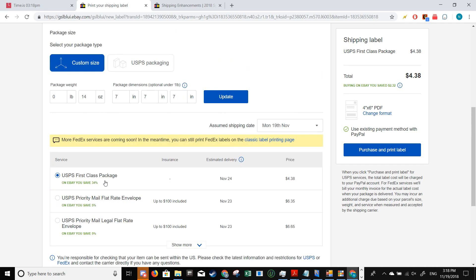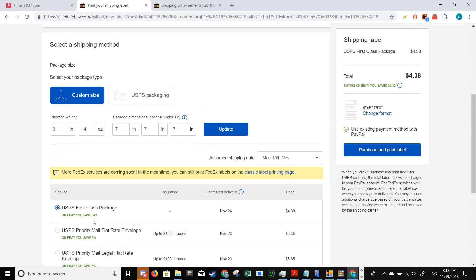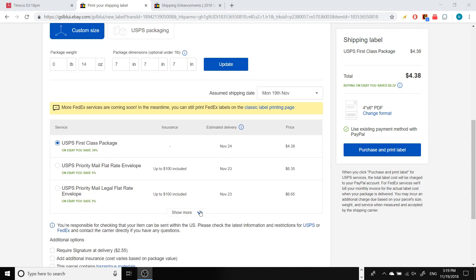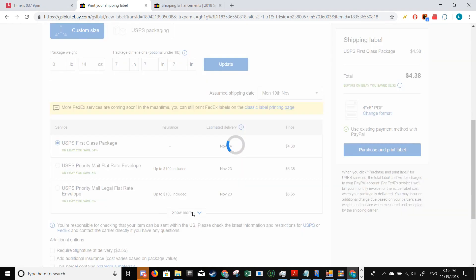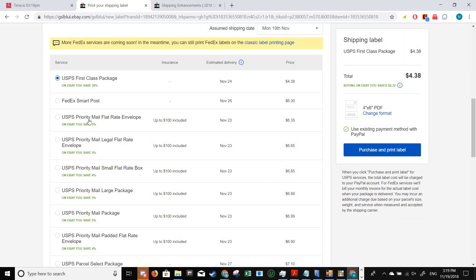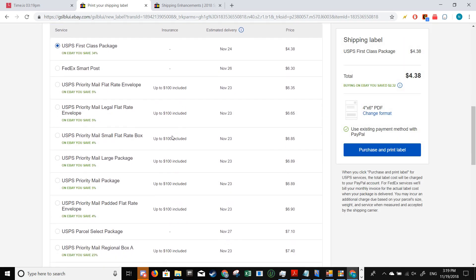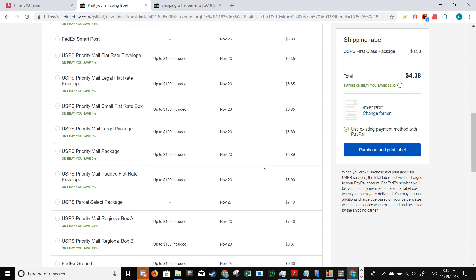You want to double check to make sure you select the correct shipping service. Sometimes this would default to something else. If you click on show more, there's even more options such as Priority Mail Flat Rate Envelope and Priority Mail Small Flat Rate Box.